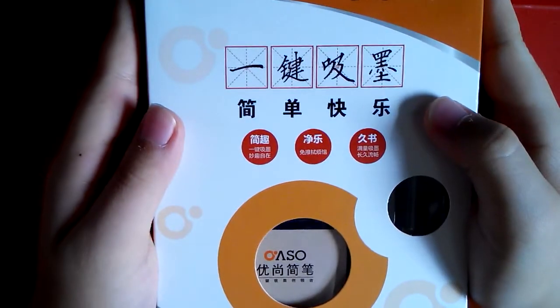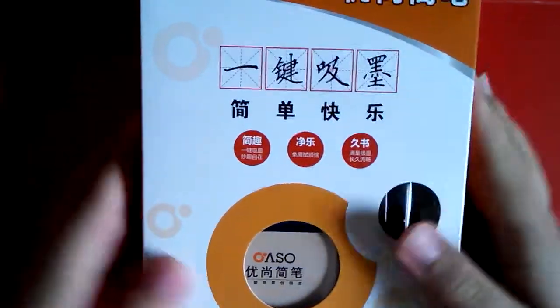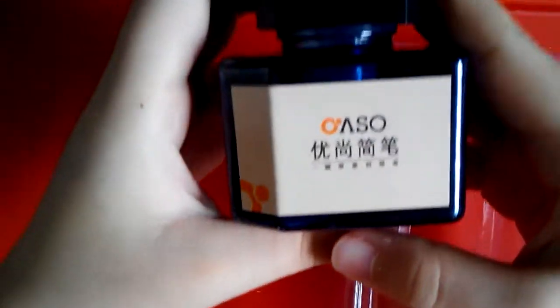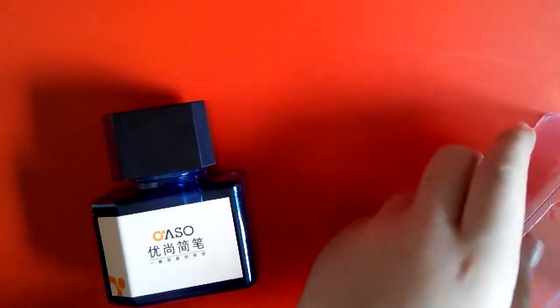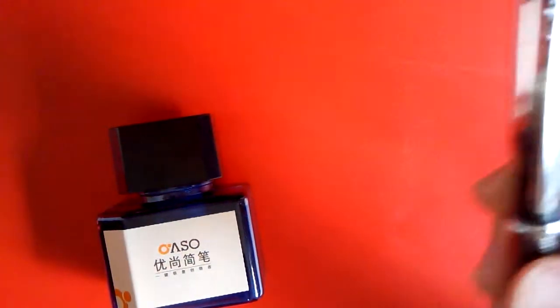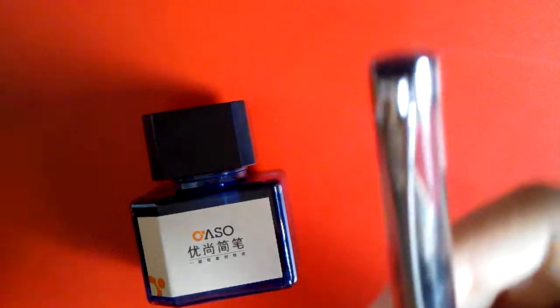Hey guys, today I'll be doing the Ohto fountain pen review. This is the back of the box. Inside the box, we have ink—this is blue-black ink—and we also have the Ohto fountain pen.